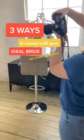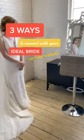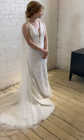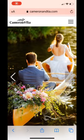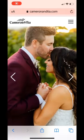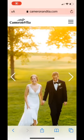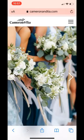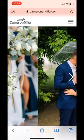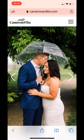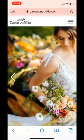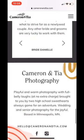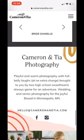Here are three ways to connect with your ideal bride on your website. First, the imagery. As a photographer, this is where they're going to connect first. Make sure that all of your images breathe your brand's keywords. Ours are joyful, romantic, warm, and alive.